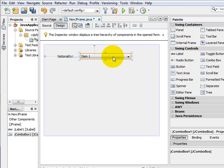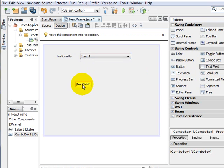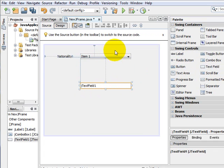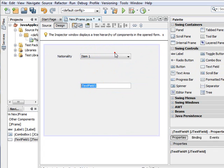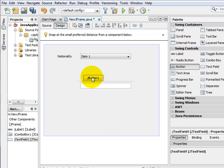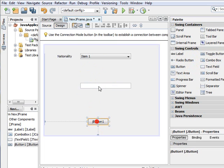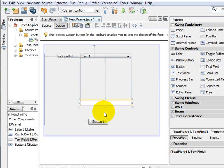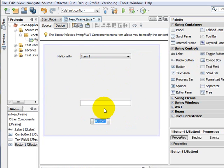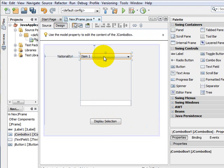We are using a JComboBox control, which is a Swing control, along with a text field so that the option selected by the user in the combo box is displayed in the text field. We also add a button control labeled 'Display Selection'.